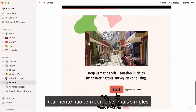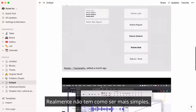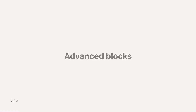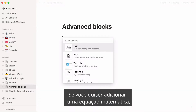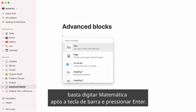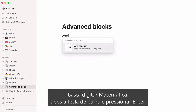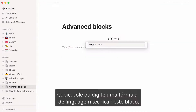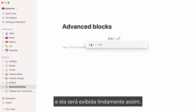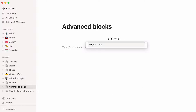Finally, let's cover more advanced types of content you can add in your Notion pages. If you want to add a math equation, just type math after the forward slash key, then press enter. Copy, paste, or type a TeX language formula into this block, and it will be beautifully displayed.